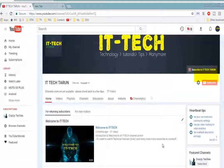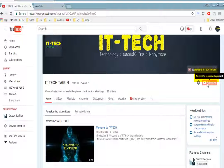Hello friends, welcome to IT Tech Tarun channel. If you haven't subscribed to my channel, click on the subscribe button to get notifications when I make new videos. In this video I will show an interesting website and app.